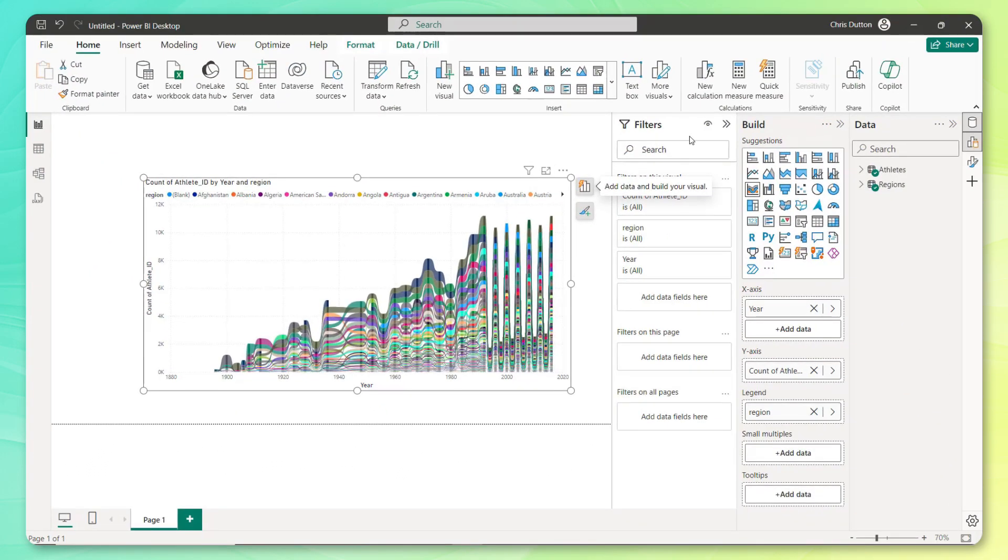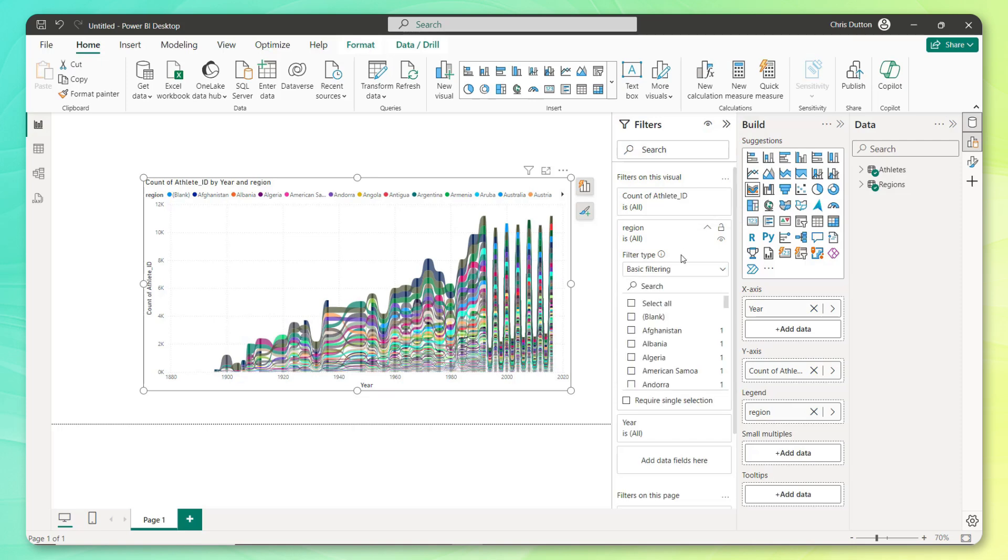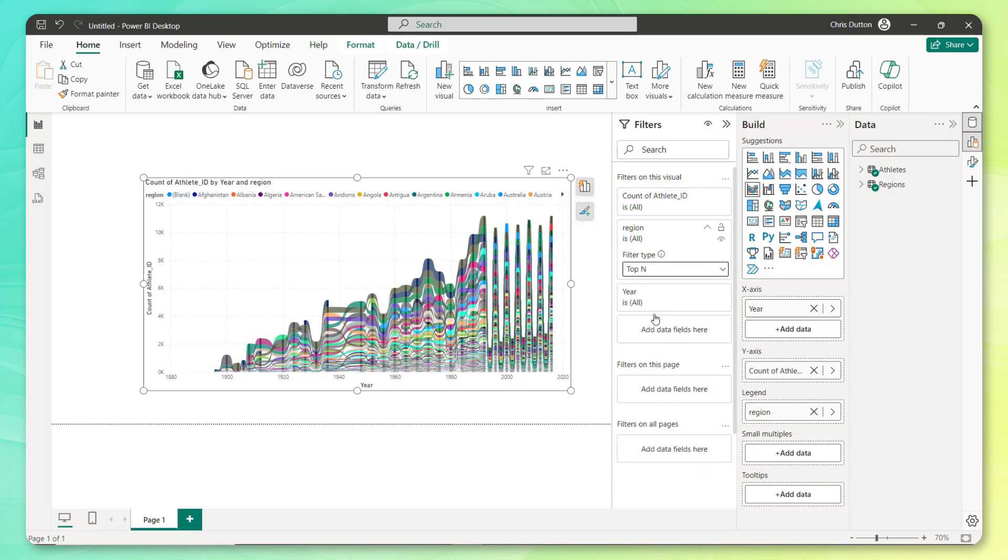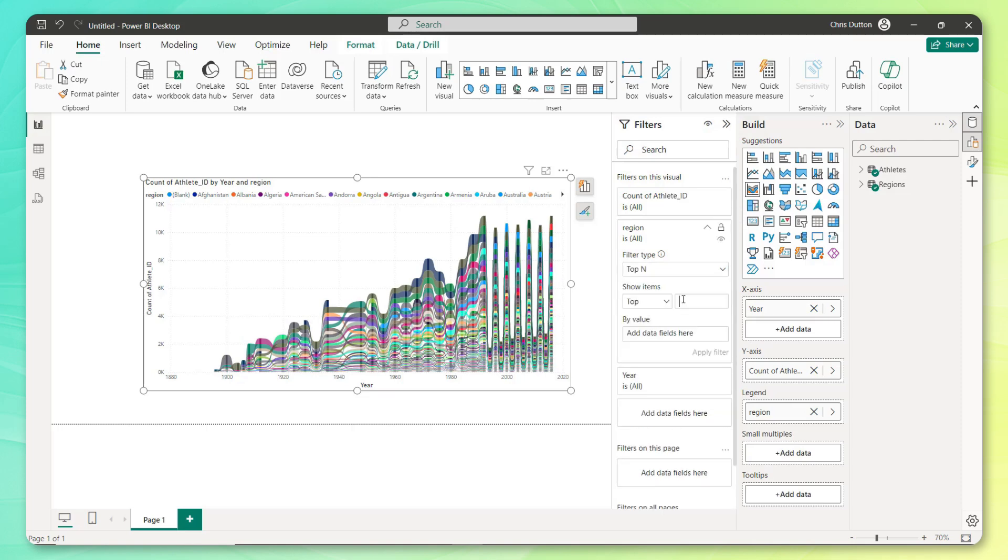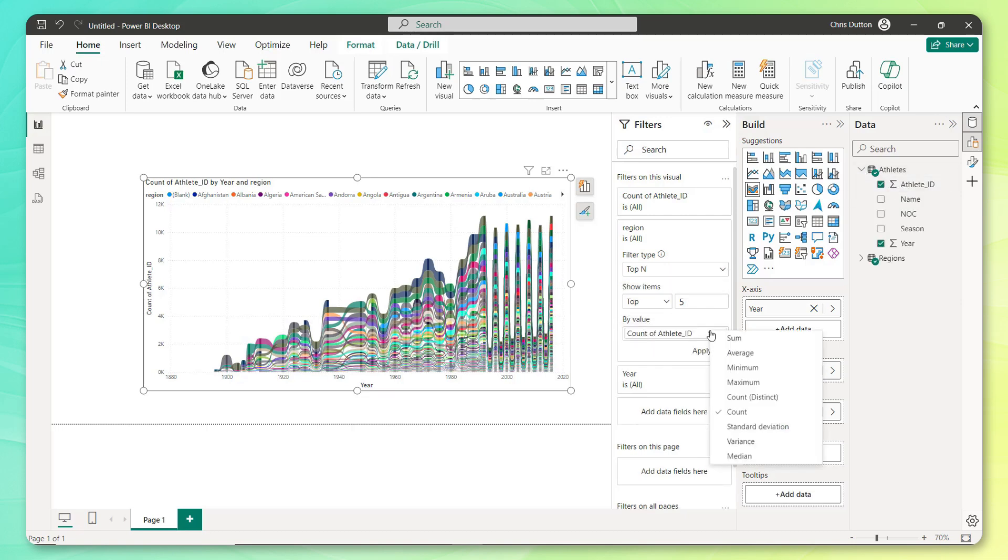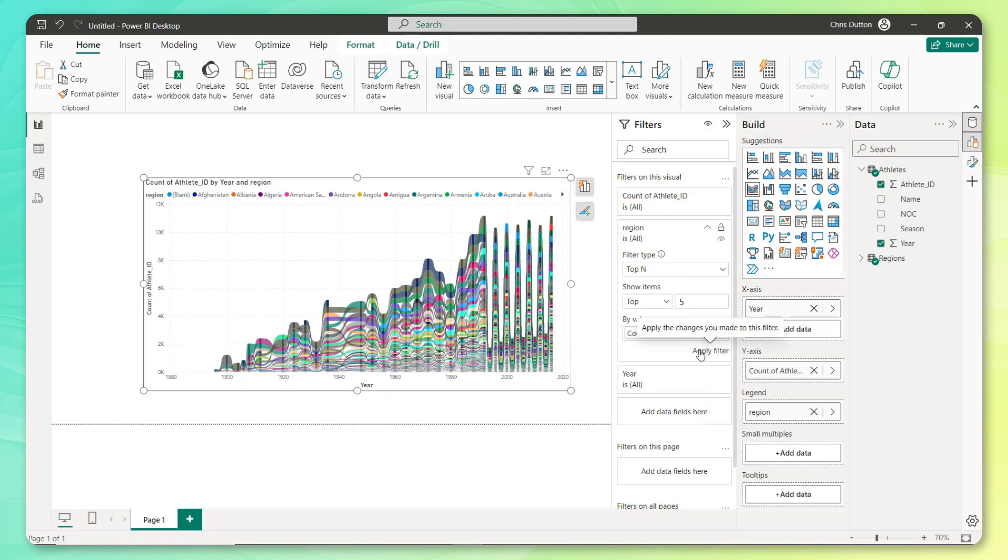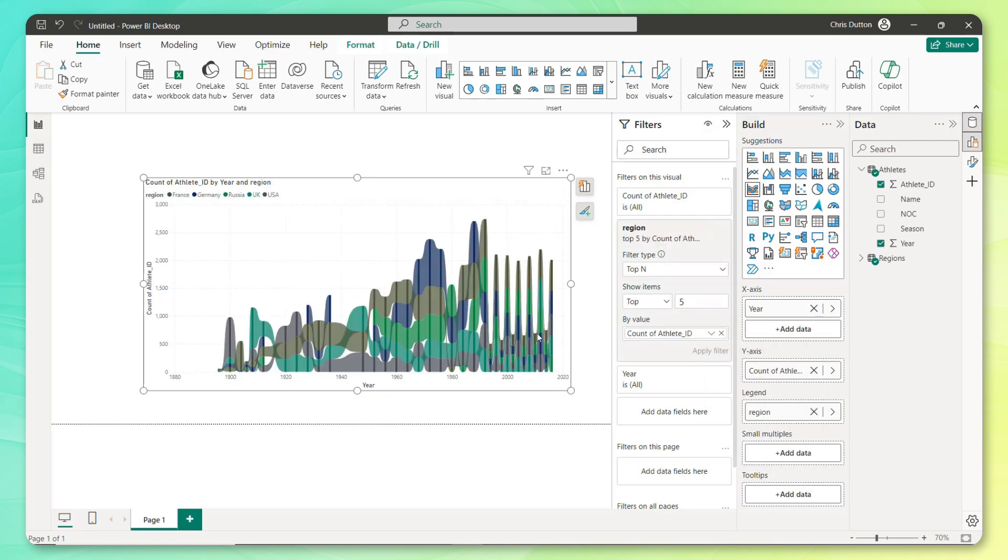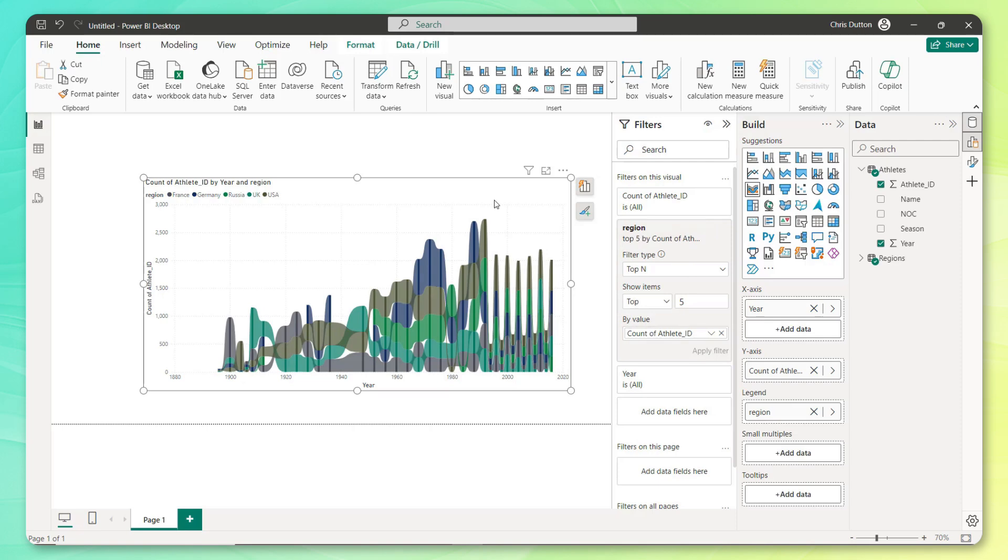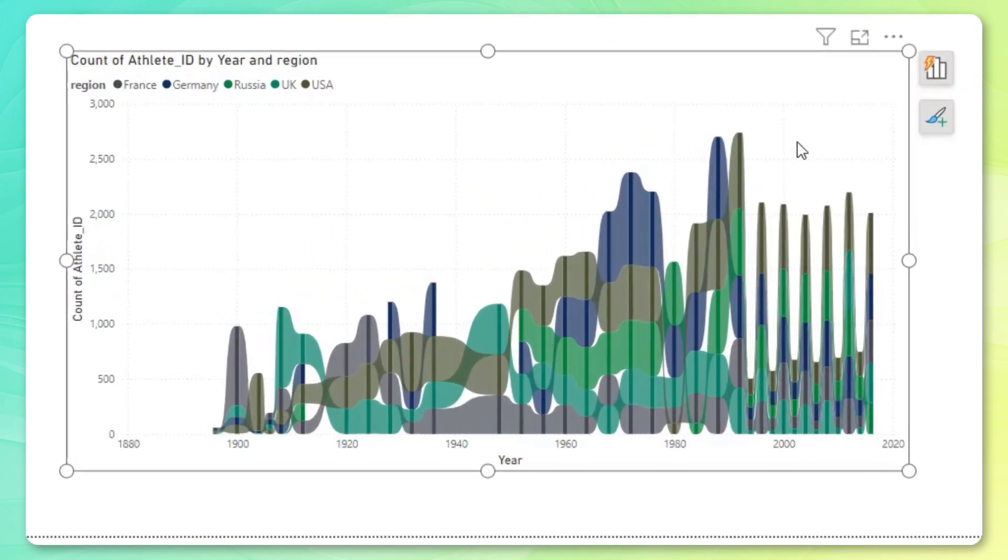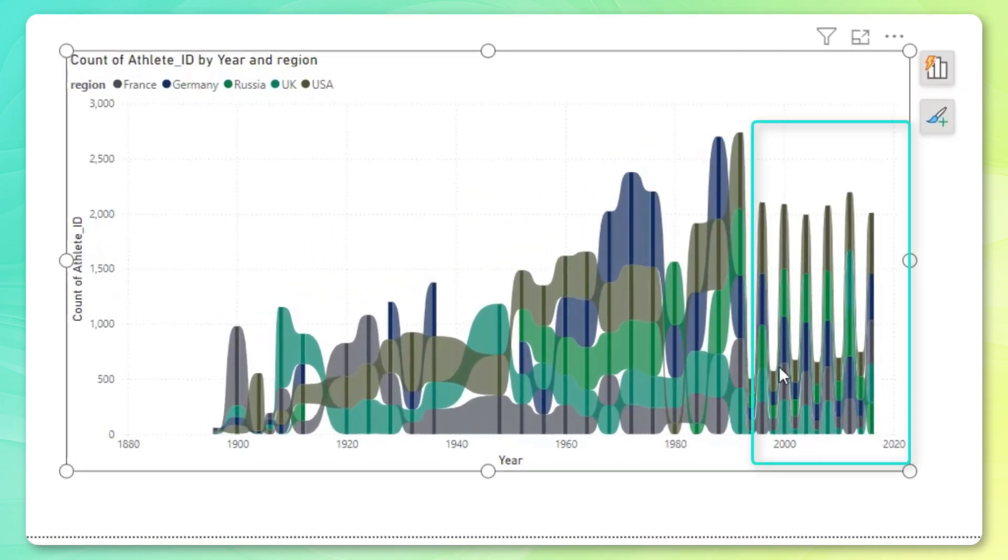So let's go ahead and add a visual level filter here on region. I'm going to add a top end filter. And why don't we keep it super simple and just show the top five countries by the distinct count of athlete ID, like so. And when we apply that filter, we see the view simplify quite a bit.